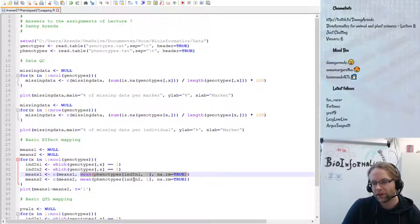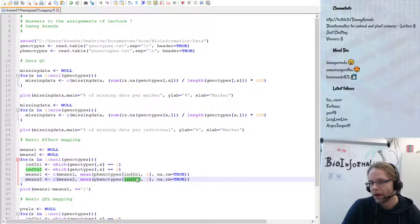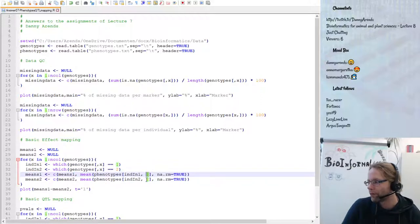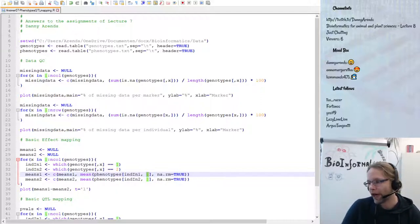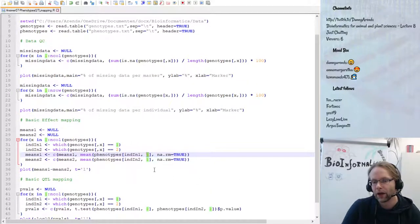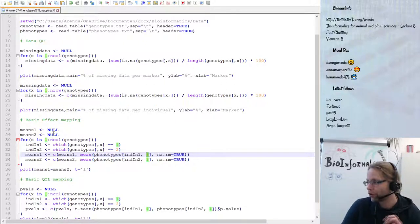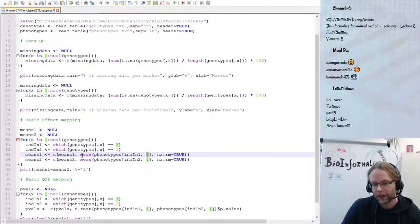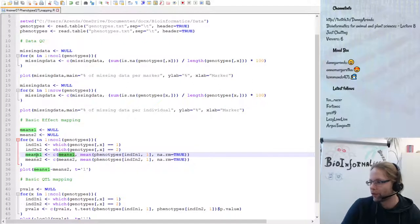We could easily extend this to loop through all phenotypes by adding another for loop over the columns of the phenotype matrix, but for now we just do a single phenotype scan. For each marker, the calculated mean is appended to the means_one and means_two vectors, and then we plot means_one minus means_two as a line.